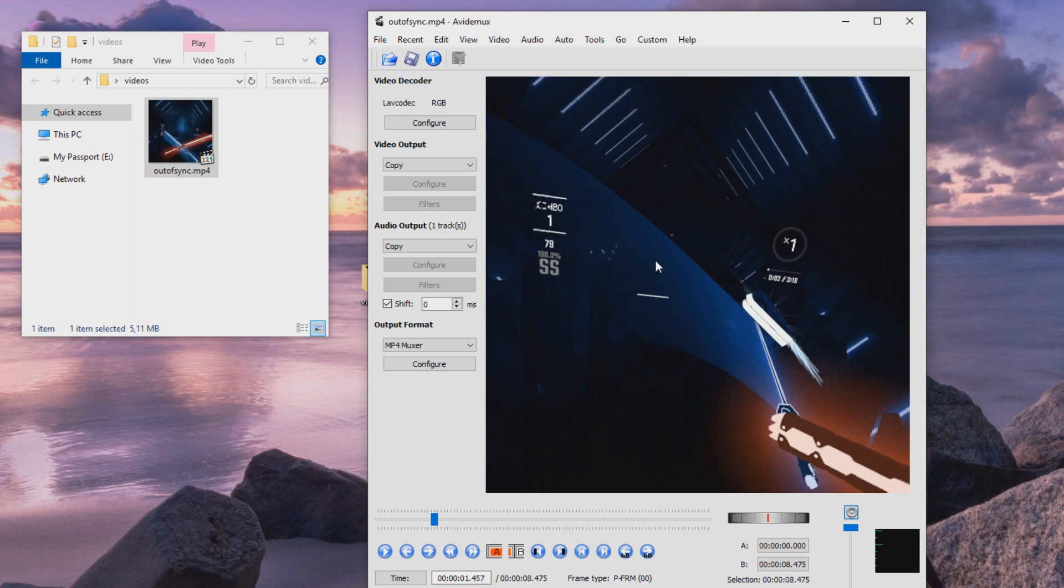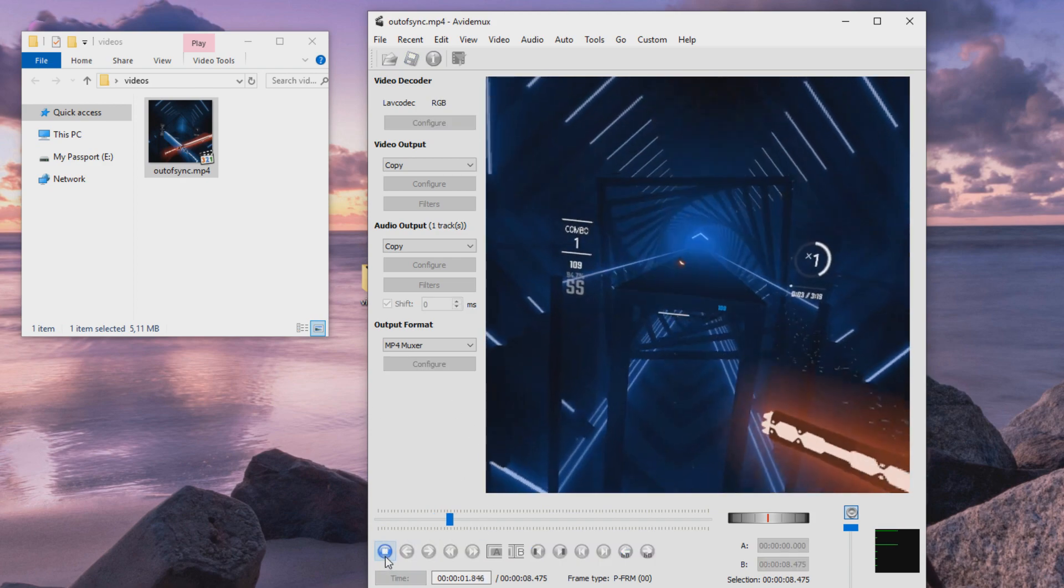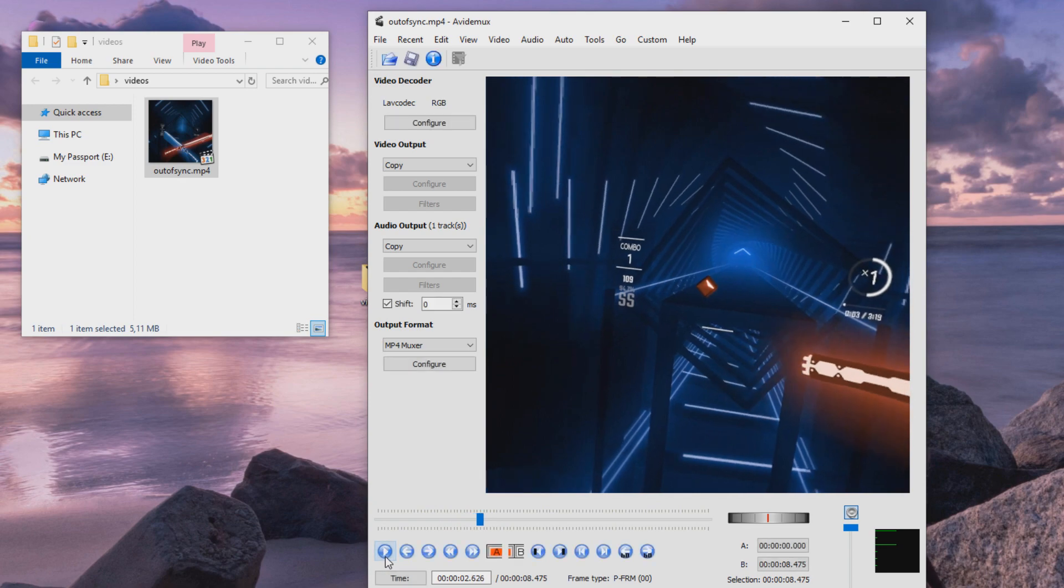And let's now try to find when the audio actually plays. So let's listen forward. Okay, about here. 2.6 seconds.